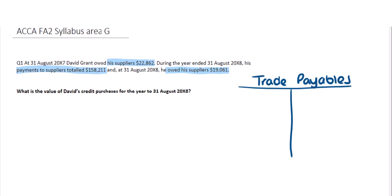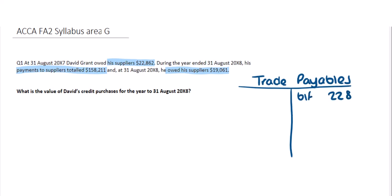I'm going to show my answer using the T account because all of this relates to trade payables. I'm going to slot in the numbers I know, and the missing number must be the purchases for the year. At the beginning of the year — the 31st of August 20x7 — the opening balance, which David owed his suppliers, was $22,862. This would be on the credit side, so brought forward I'm going to put in $22,862.